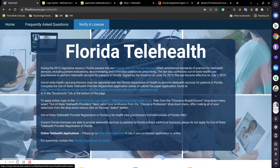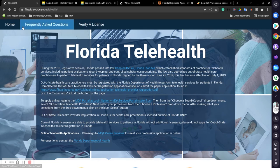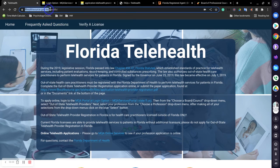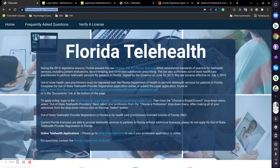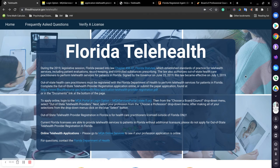So the first thing you will do is you will put this web address in your browser: flhealthsource.gov/telehealth/, and it will bring you to this screen.